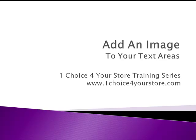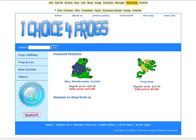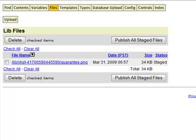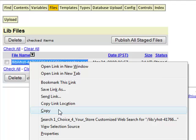Welcome to the One Choice for Your Store tutorial: adding an image to your text areas. In our last tutorial we showed you how to add that 'satisfaction guaranteed' graphic to your left navigation menu, and how to go into the files area of your store and upload that graphic into the store editor. If you did not catch that tutorial, go ahead and view that first.